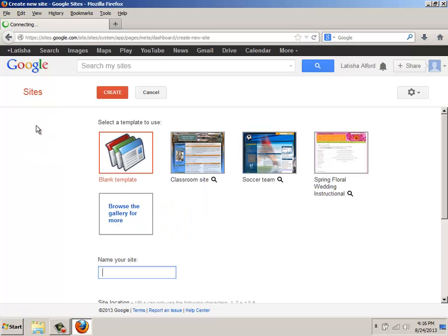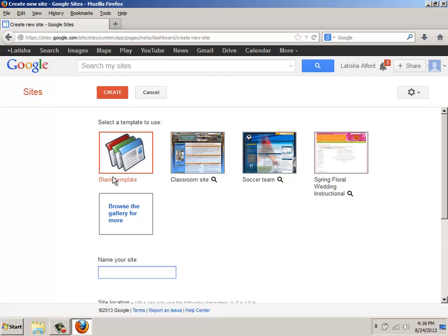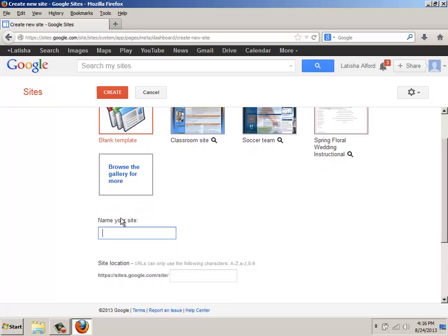What I typically find is that I'm going to start at the very top because the first area basically says to select a template to use. Because my goal is to create a site that is designed from scratch, I'm going to go with the blank template that's already selected by the red square box.